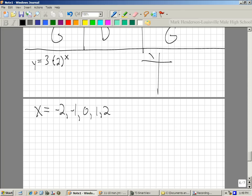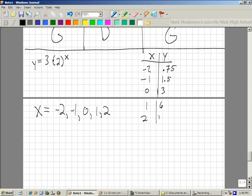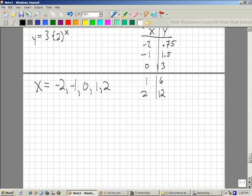Here's my table. At x equals negative 2, y is 0.75. At negative 1, it's 1.5. At 0, it's 3. At 1, it's 6. At 2, it's 12. You would kind of think that negative 2 might give negative 0.75, but it ended up not being negative. So how can I graph that now? I just draw a little grid and draw the points in.